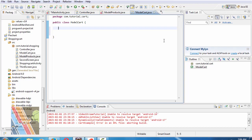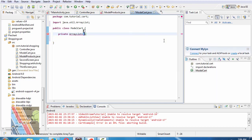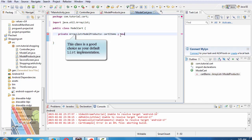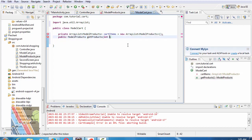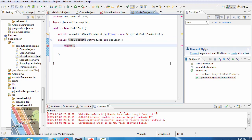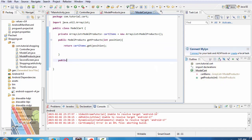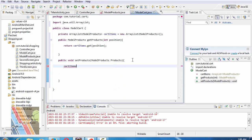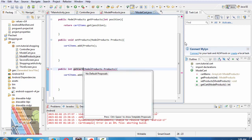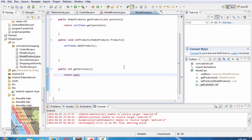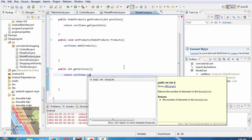Configure the ModelCart class: private ArrayList of ModelProducts called cartItems, equals new ArrayList of ModelProduct. Public ModelProducts getProductInDesiredPosition, return cartItems.get(position). Public void setProducts, modelProducts cartItems.add(product). Public integer getCartSize, return cartItems.size.